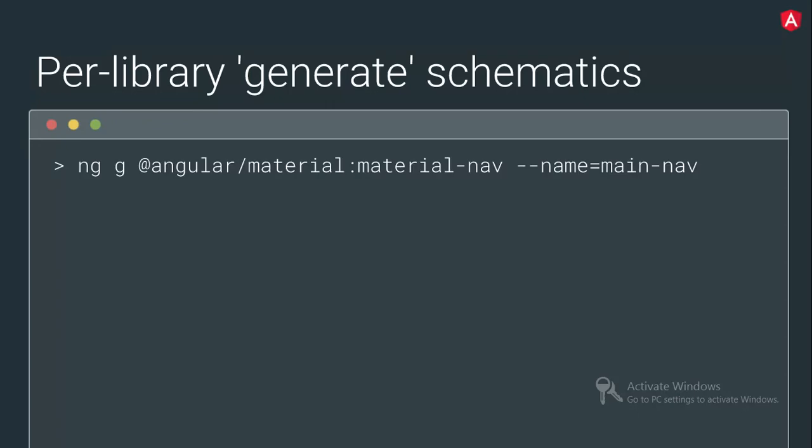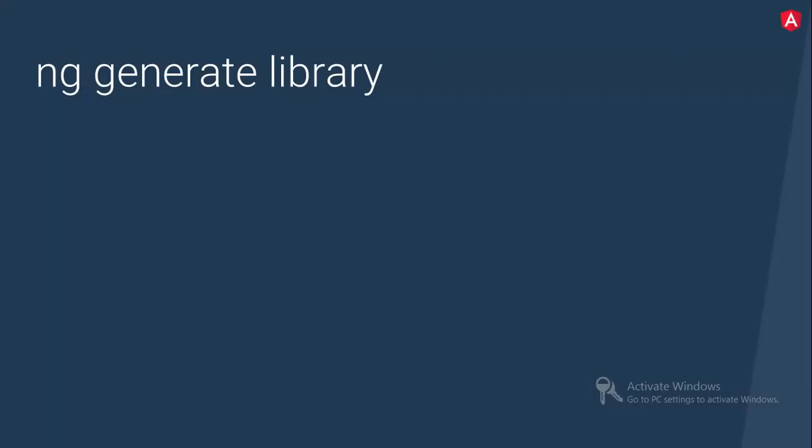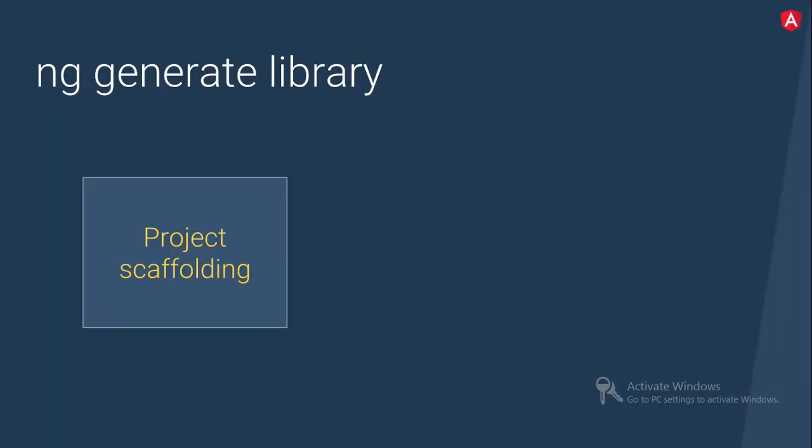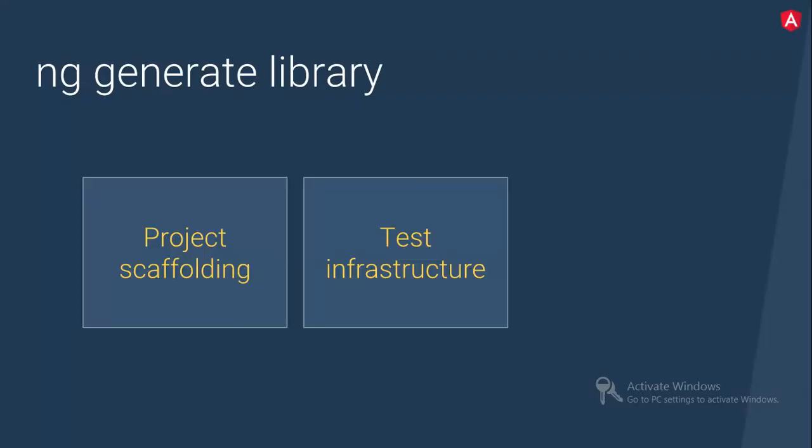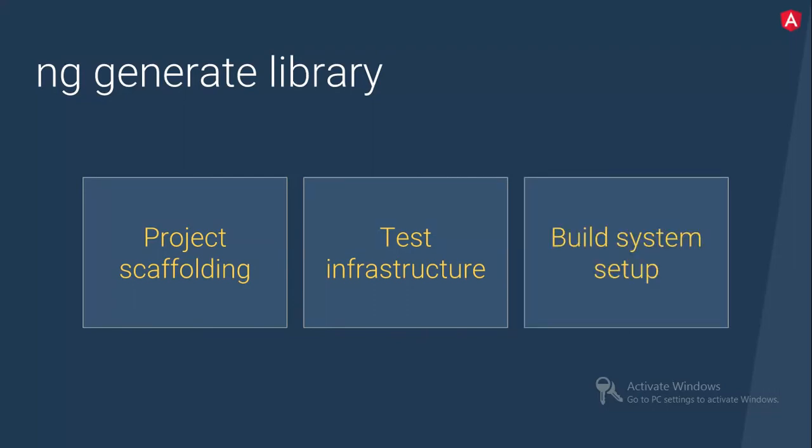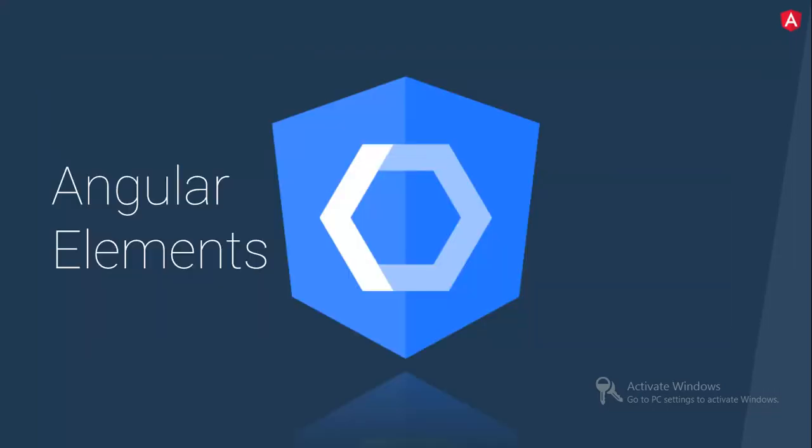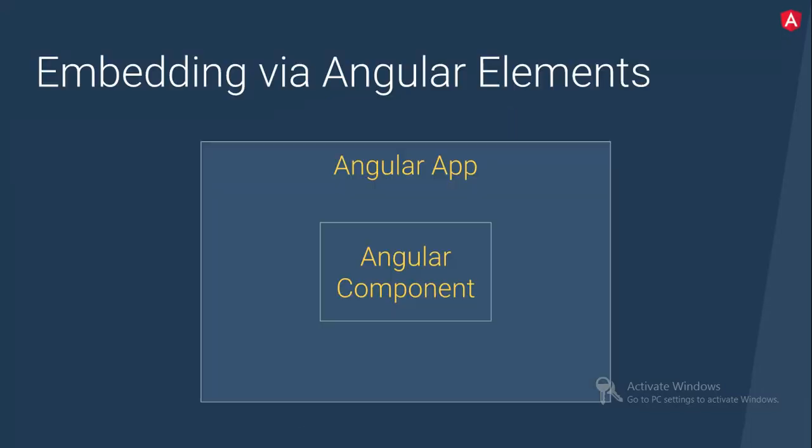So suppose you are having already material design in your project and you would like to just add the navigation bar. So this is how you could add the navigation bar using NG generate. So project scaffolding, it is taking care of project scaffolding, test infrastructure and build system. And today we have added angular elements as well.